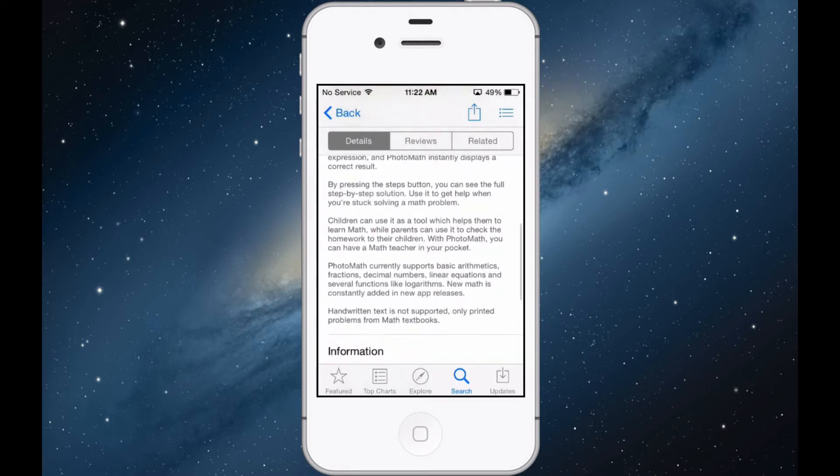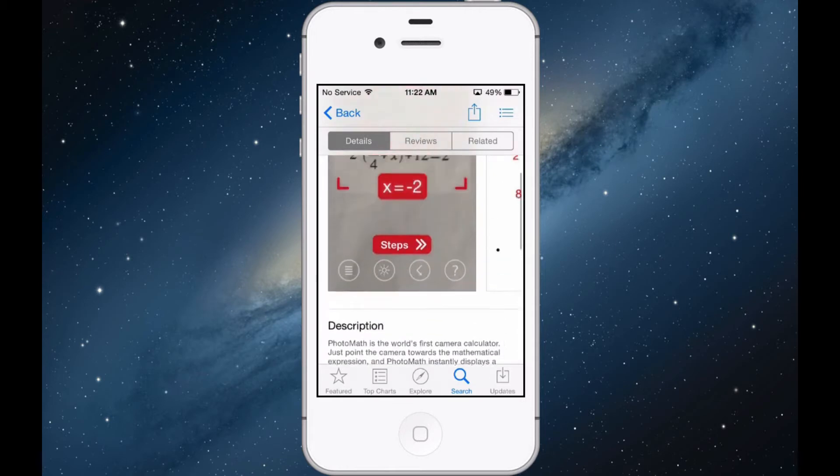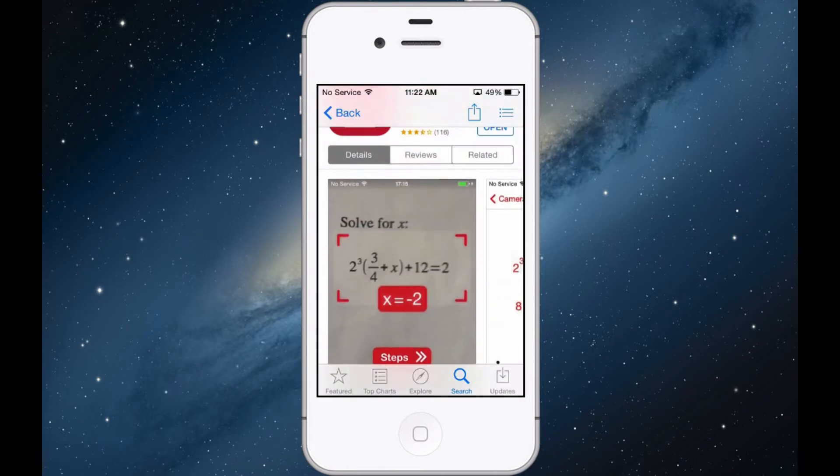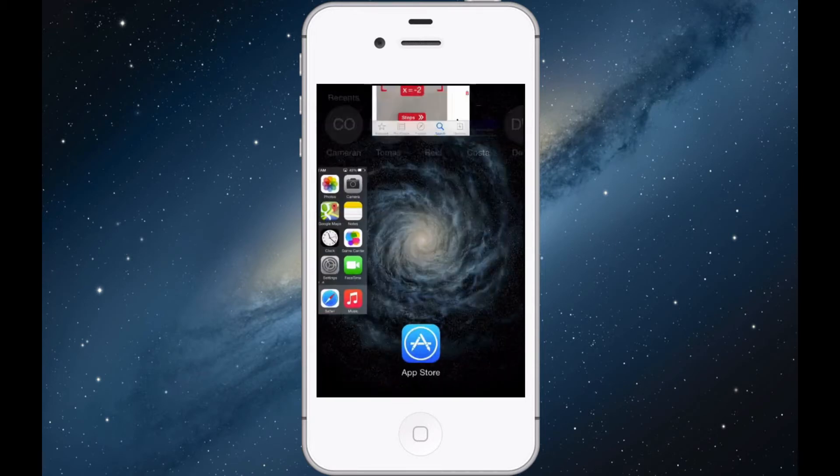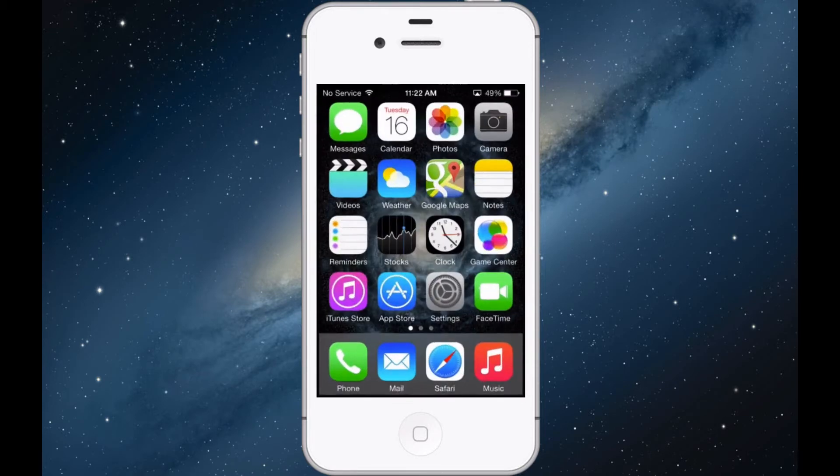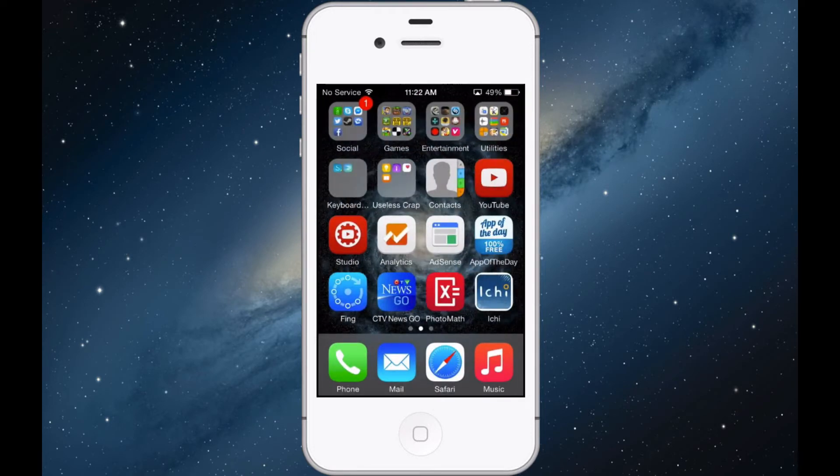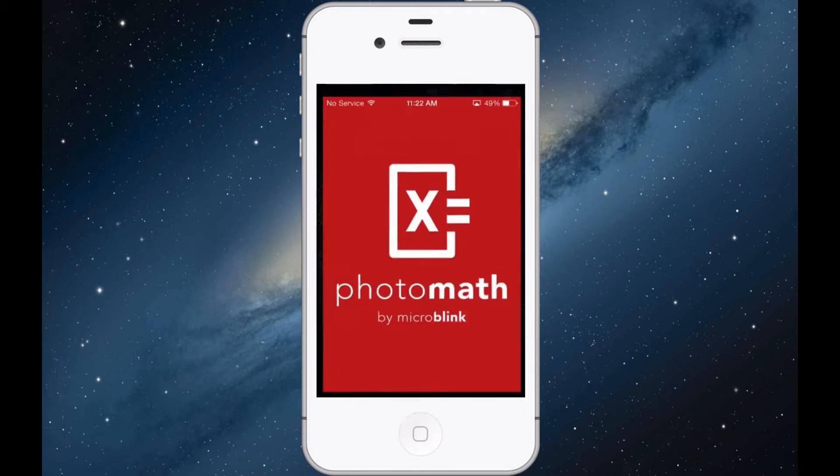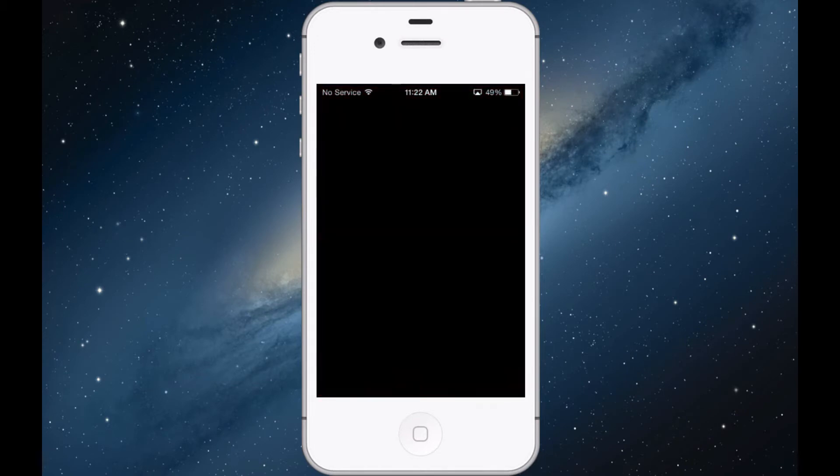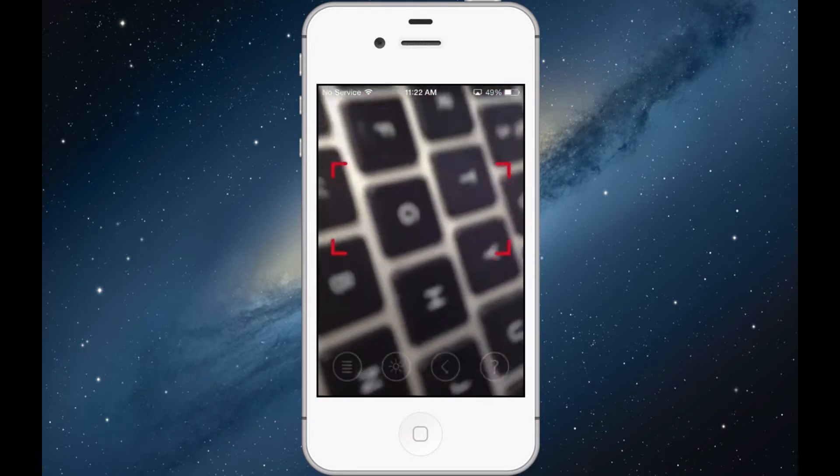And it shows you the steps as well. So let's try this out. I'm actually really curious to see what this is going to do. So let's just open up the app here real quick.